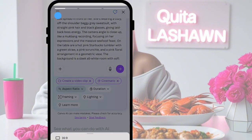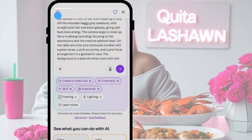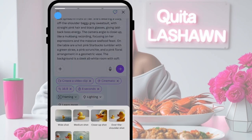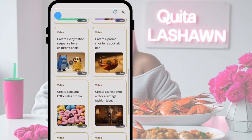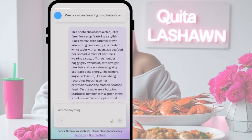Then you can choose the aspect ratio. Right now you can only do a 16 by 9, but a 9 by 16 is coming soon. You can also choose the duration — we're going to do eight seconds; custom duration is coming soon as well. As far as framing, you can choose a wide shot, medium shot, close-up shot, over-the-shoulder shot, point-of-view shot, or top-down shot. Then for lighting, you can choose soft lighting, hard lighting, dark lighting, golden hour, or cool/night lighting. Once you have all of that selected, press enter and it's going to create the video for you.